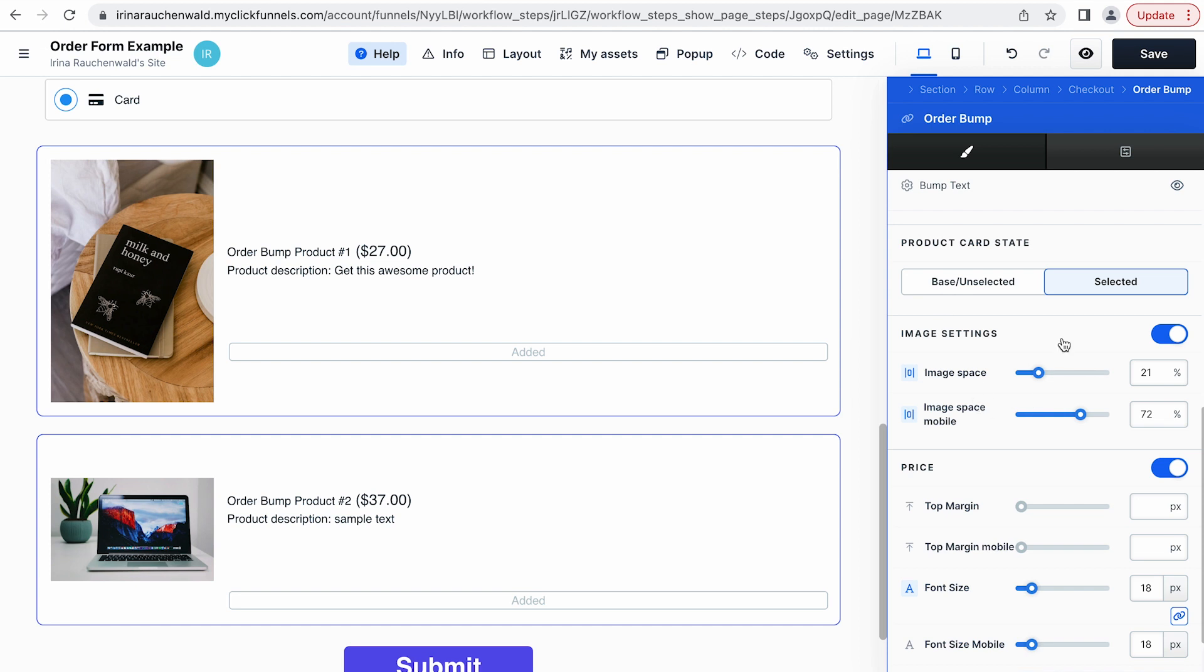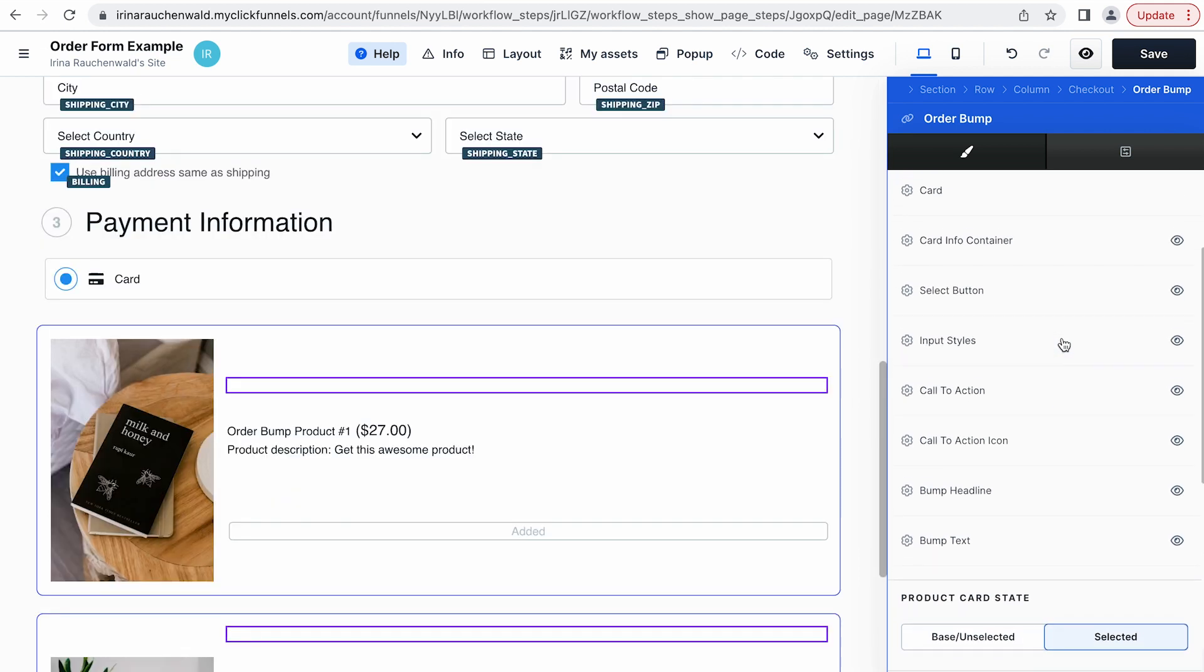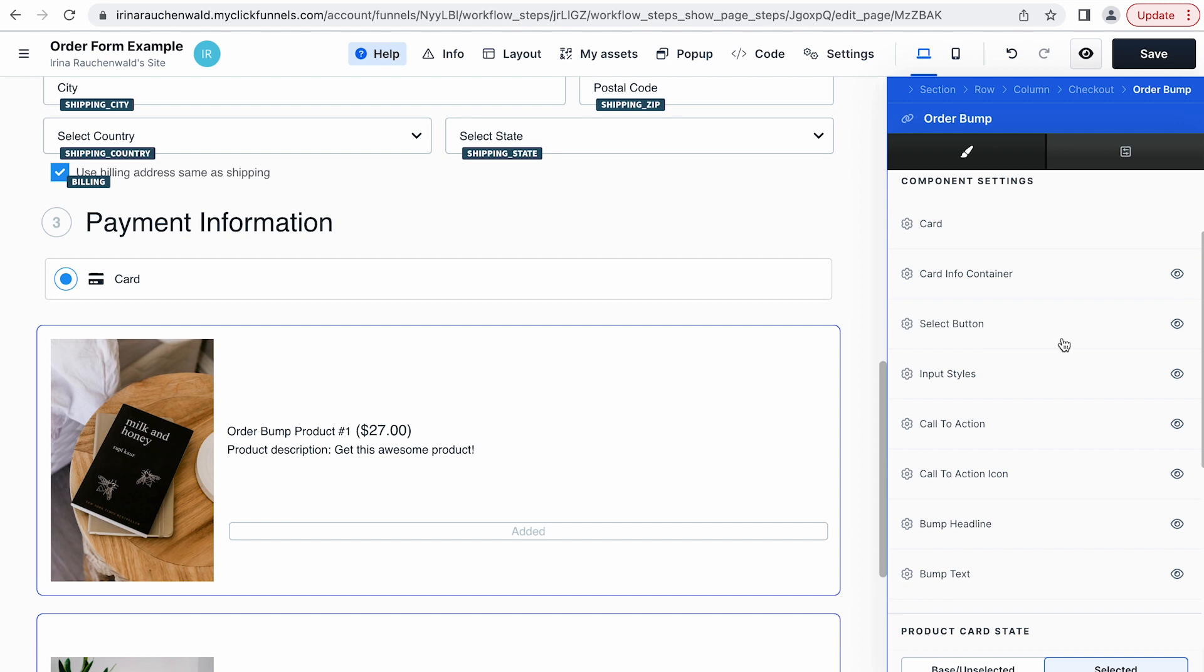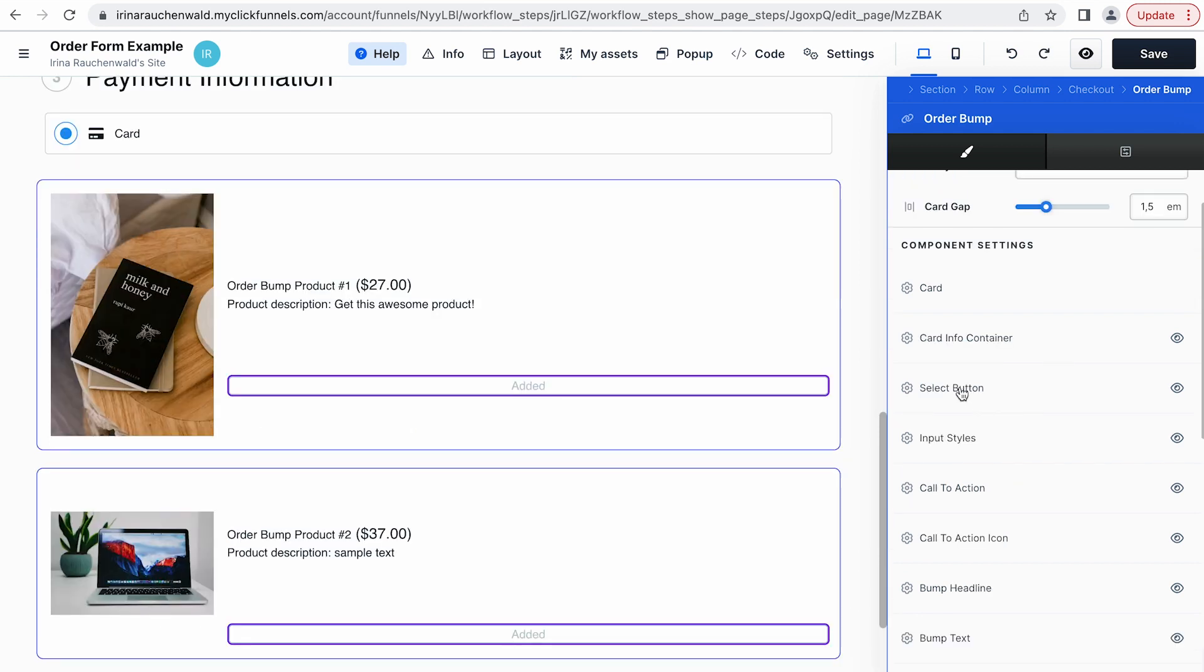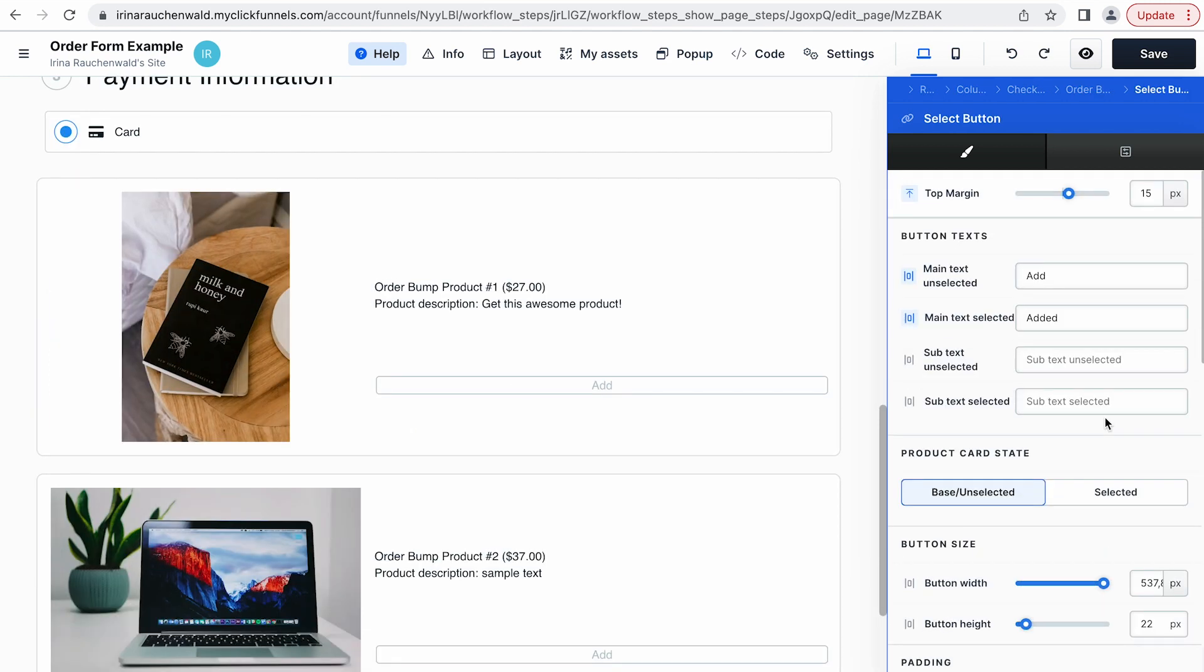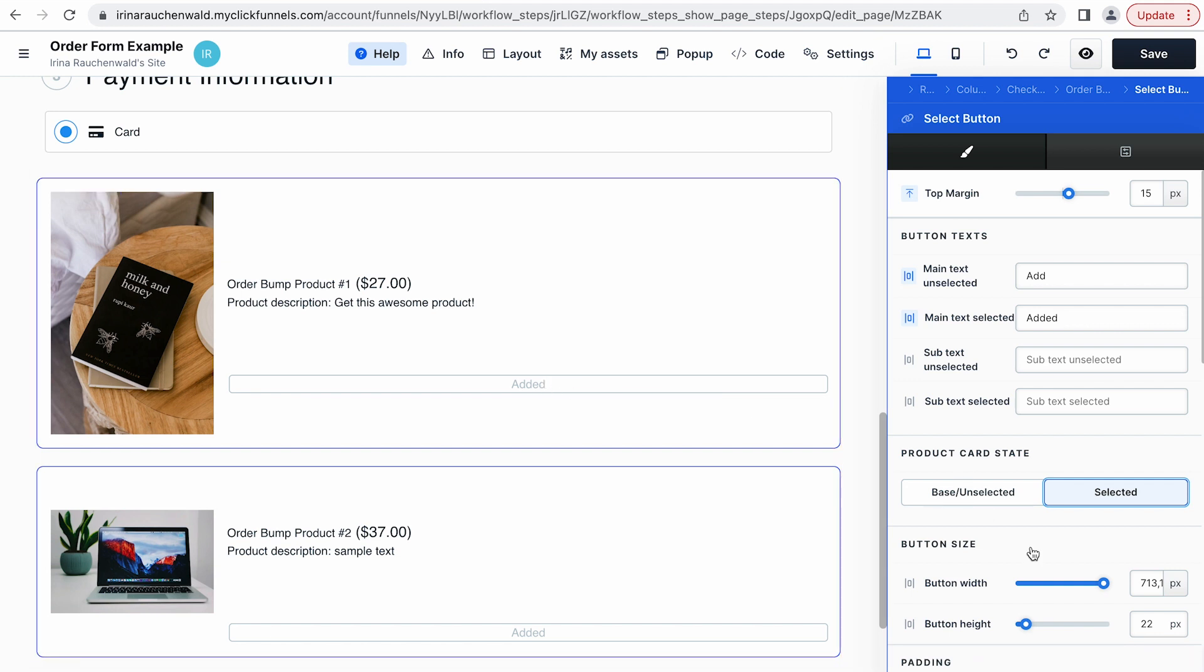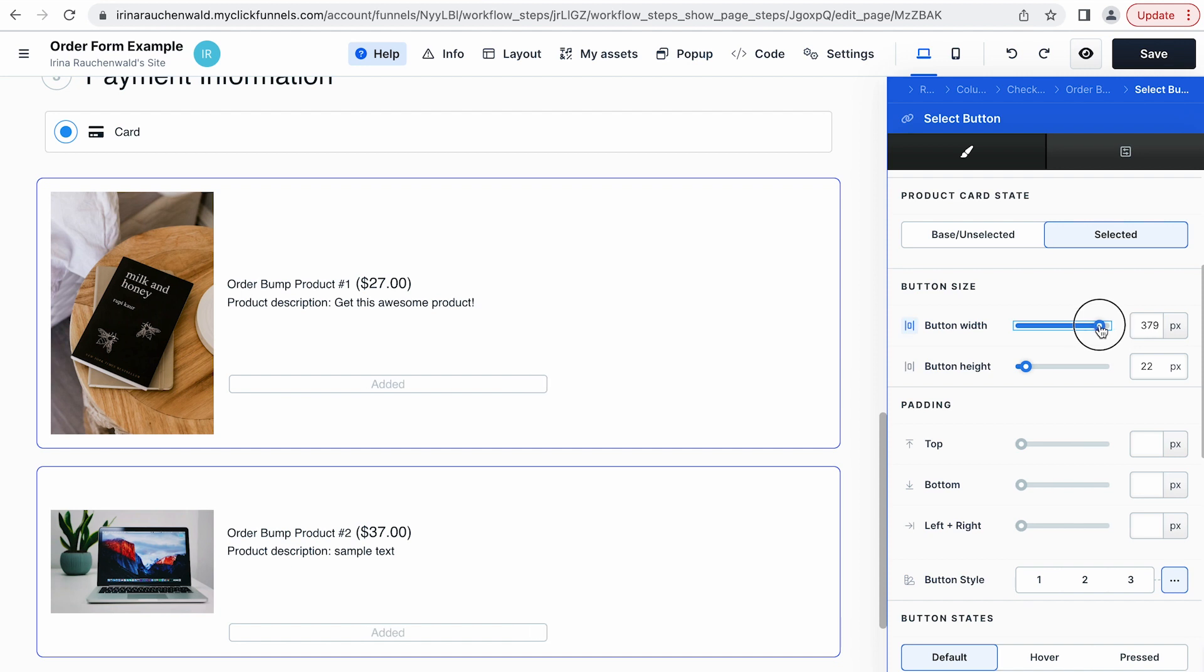Next I would like to change the color of the button that we see here. For that we need to find the settings of the button. Here they are. Click select button. The button has multiple states. First it has the unselected and selected state and the text changes to respectively add and edit if somebody adds the order bump product to their order. I would like to change the width of the button as well. Make it like this.